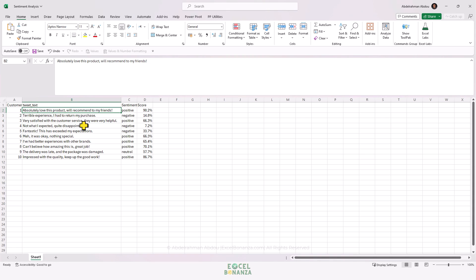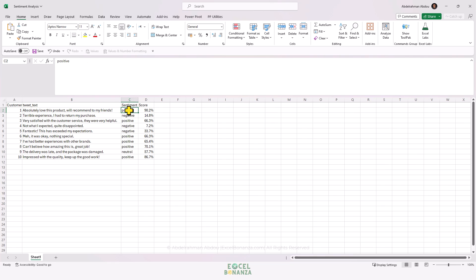In this video, we'll be showing how to do sentiment analysis in Excel. Here, as you can see, we have some customer reviews and we would like to give each review a sentiment where it's either positive, negative, or neutral, and also a score. This score is between zero and one.